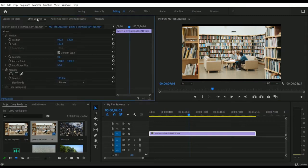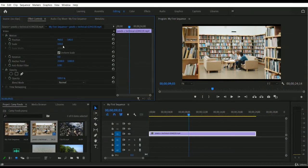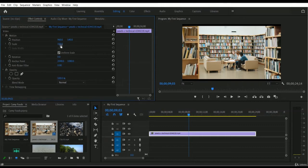Click on the Effect Controls tab and you will get different types of settings. First, take a look at the option called 'Scale.' We have a 100% scale size here. If you want to increase or decrease the scale size for this video, you can do that easily. If you think the scale size is too big, you can reduce it by entering manual values — for example, 50% or 75%.